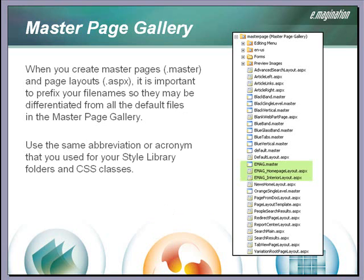When we create our master pages and page layouts, once again we should use the project code prefix when naming the files. This will differentiate our custom files from all the other default files which reside in the master page gallery.